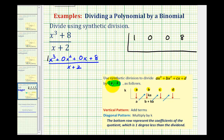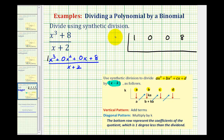The next step: if we're dividing by x minus k, we want k out here on the left. Notice how these are opposite signs. So if we're dividing by x plus two, k is actually going to be negative two. The constant of our divisor is always the opposite sign of the value we're going to use here.